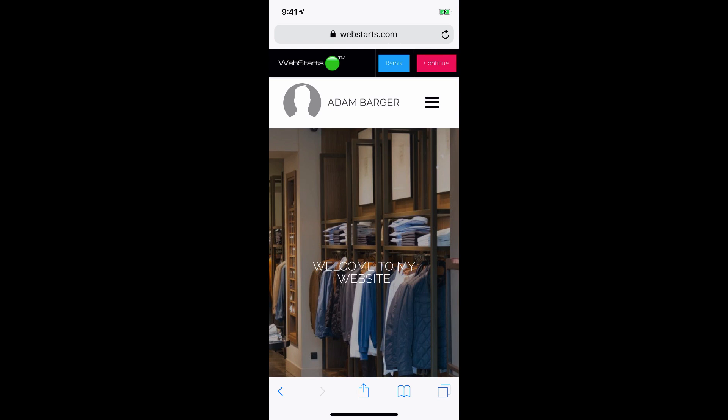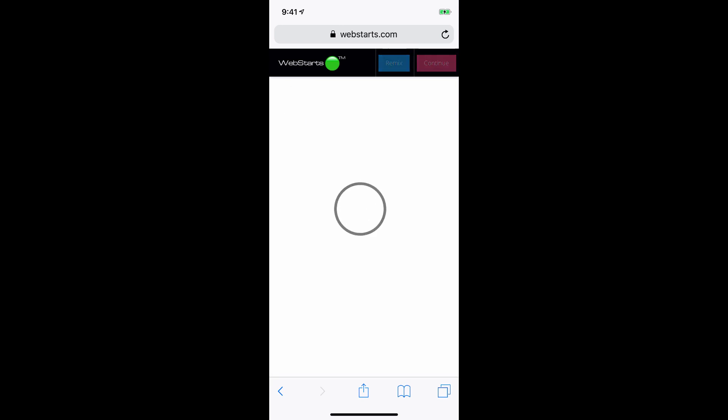Now there's five different layouts, so you can tap Remix up to five times before returning to this first particular layout. But for this demo, I'm just going to tap Continue.